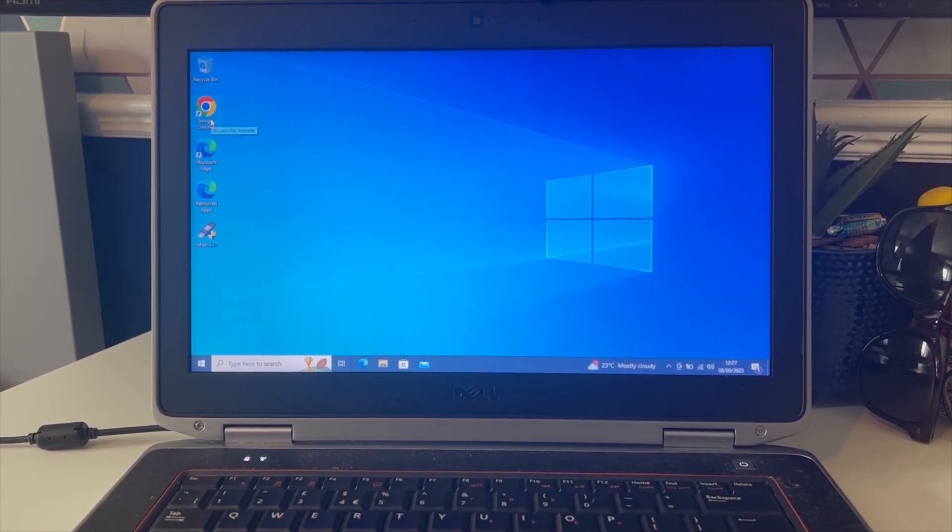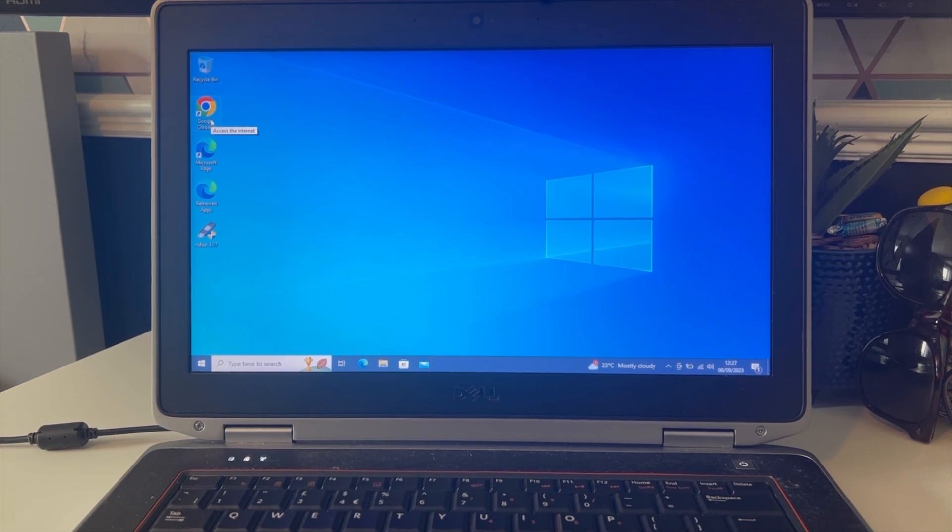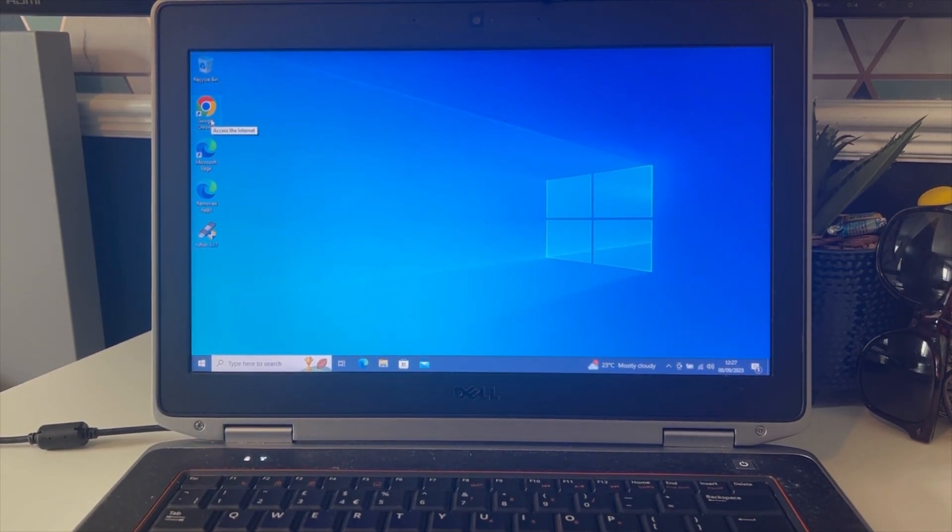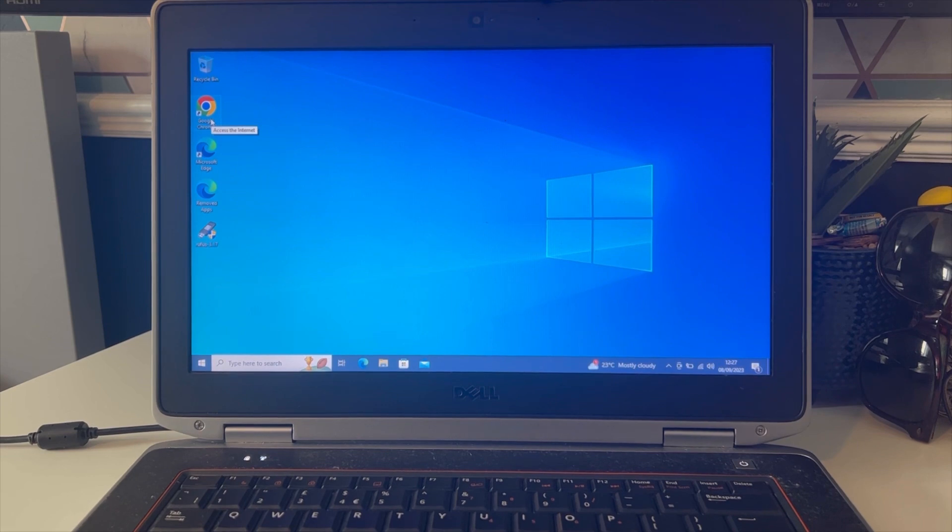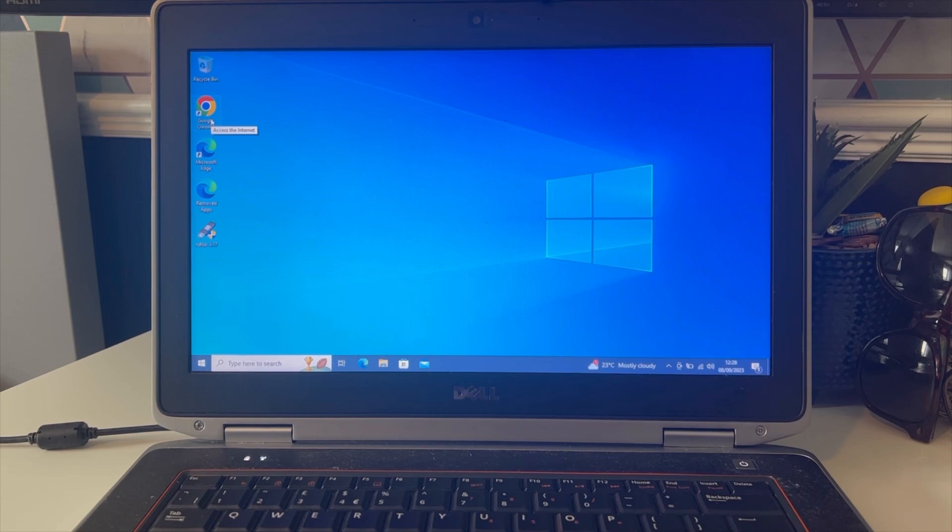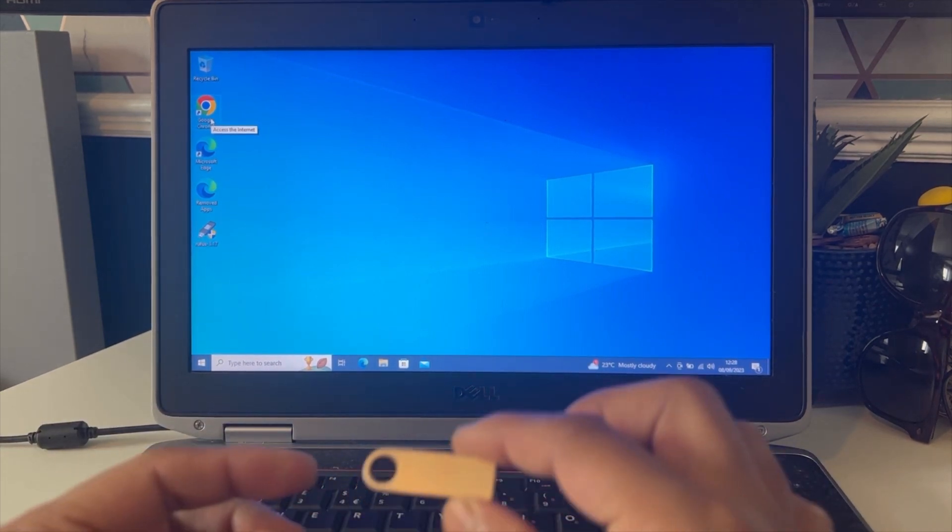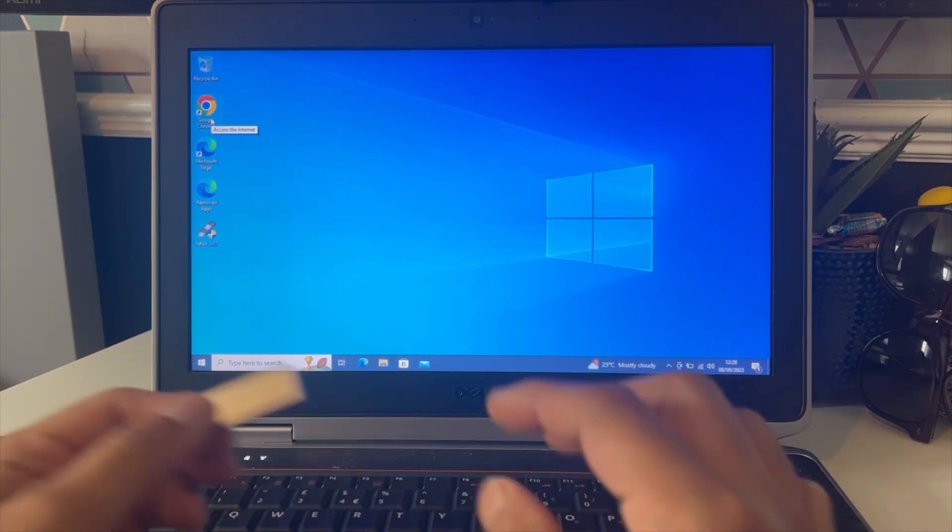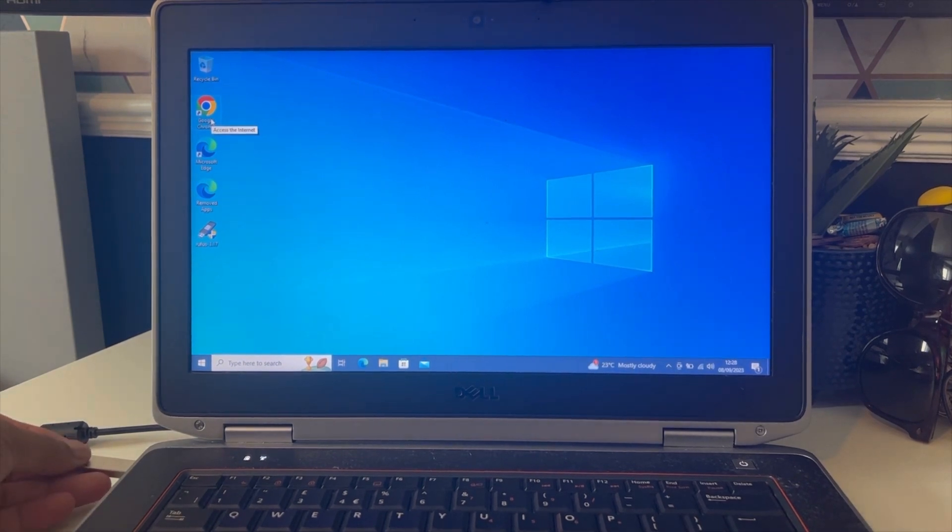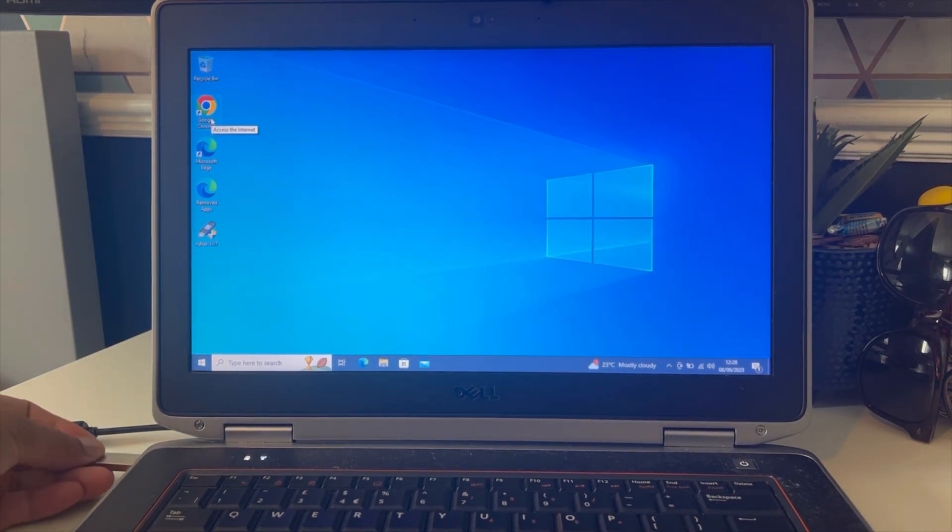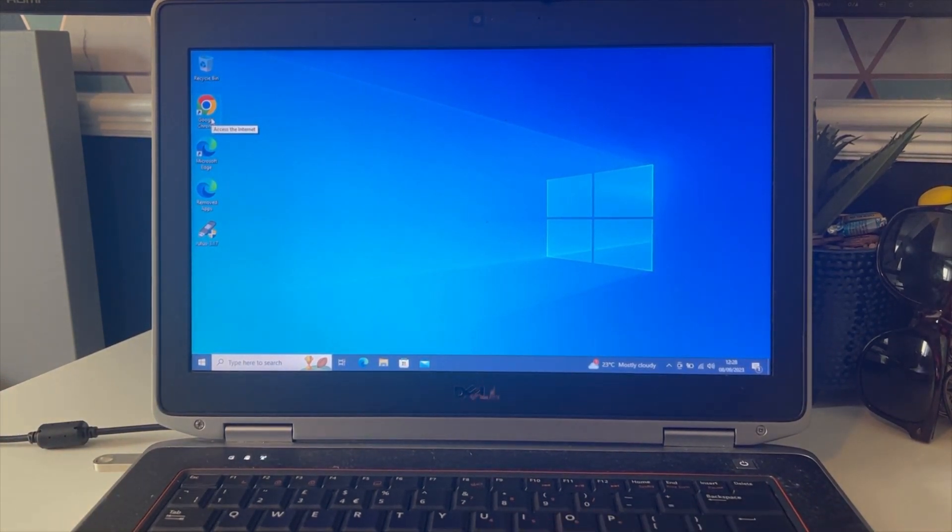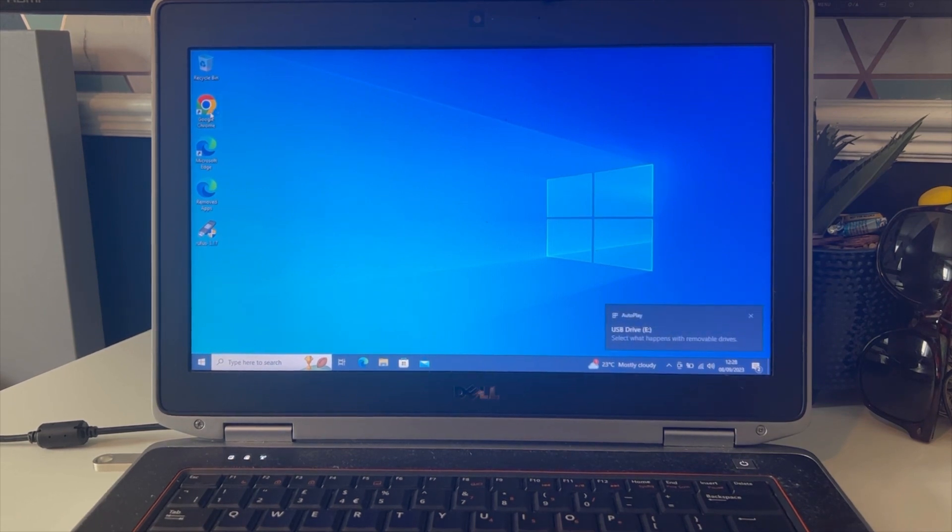First of all, I need a USB drive to make a bootable USB. This is an 8GB USB drive, so I'm going to plug it into the laptop and we're going to open Google Chrome.